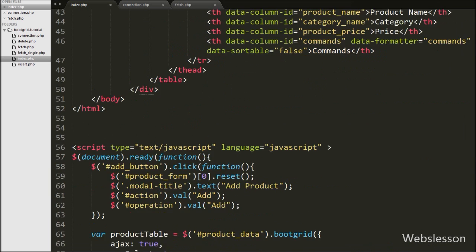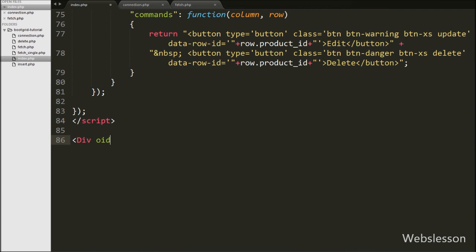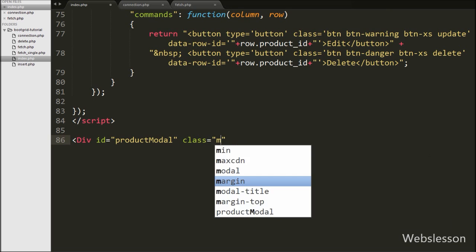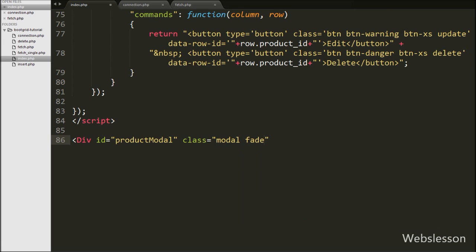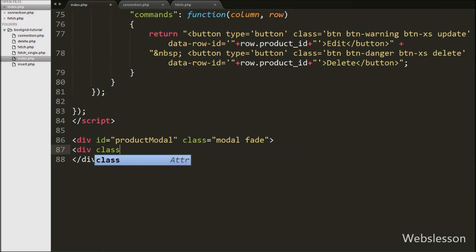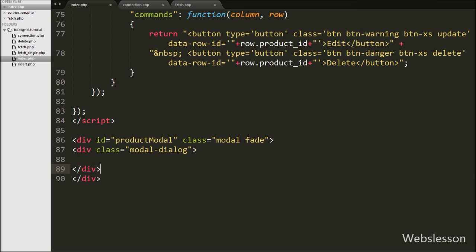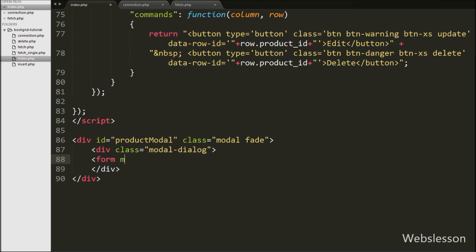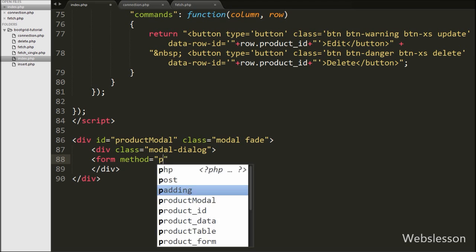Now we want to create a modal for inserting item data via a form. First we write a div tag with attribute id equal to product-modal and class equal to modal and fade. Under this div we write another div with class equal to modal-dialog, and then define a form tag with attribute method equal to post and id equal to product-form.